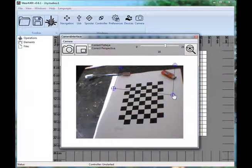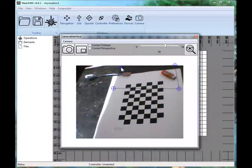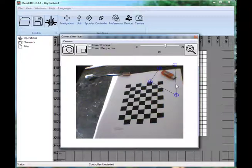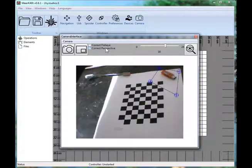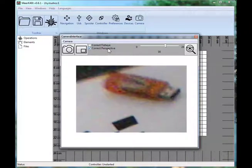Even if it's a little bit wrong, it'll correct things. It's a perspective correction, so it fixes some different angles but not too many. So if it's fairly close, the Correct Perspective should handle it.